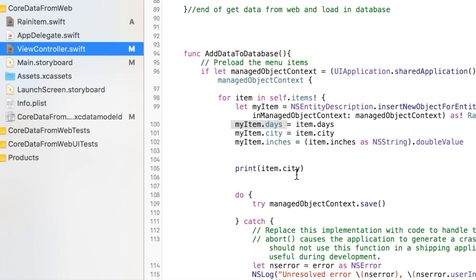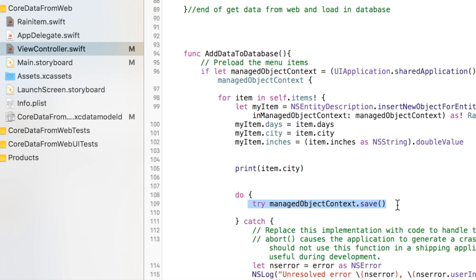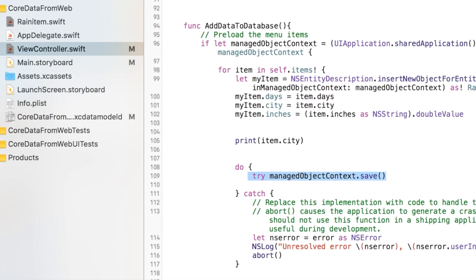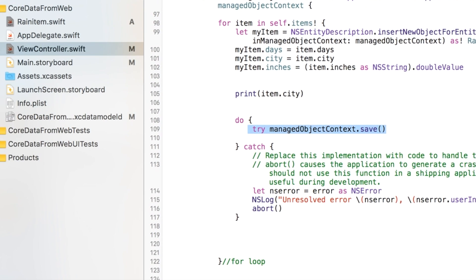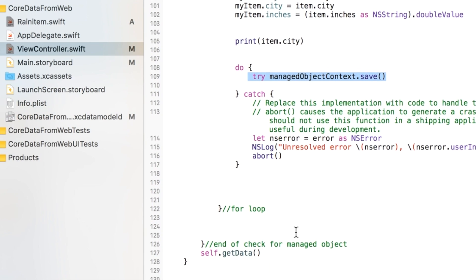And so once you've done that, this is the important line that actually saves it to the Core Data database. It's a built-in function. So you basically use your manage object context variable and do a dot save. This is inside of a try catch. And so as long as everything goes well, you should save the data.